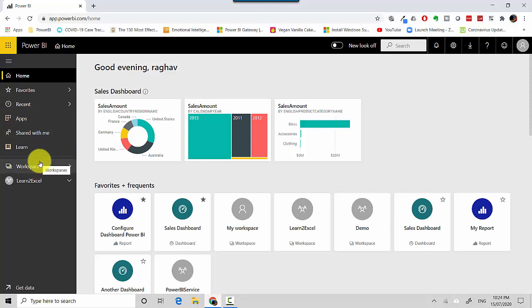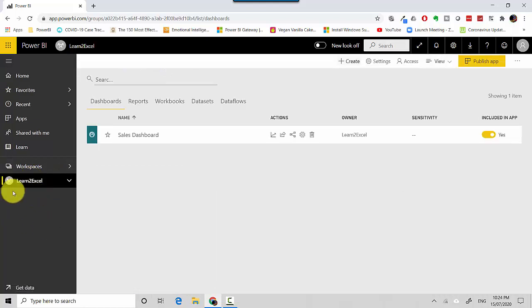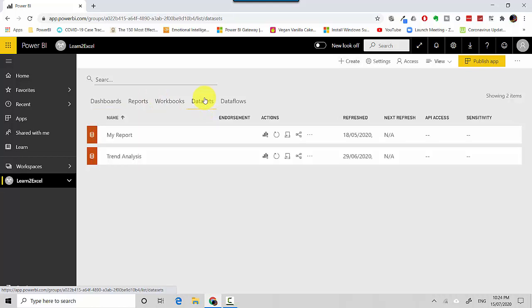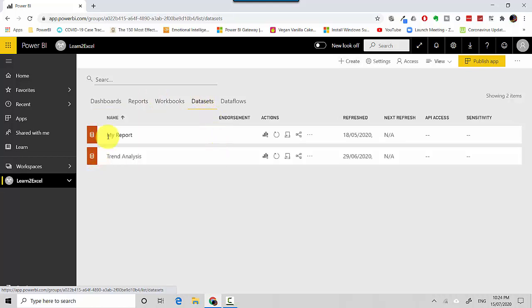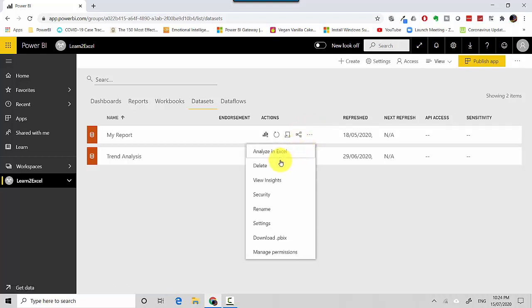I will click on Learn to Excel, which is one of the workspaces, and I'll go to the dataset. I'll click on My Reports and get insights on the dataset.